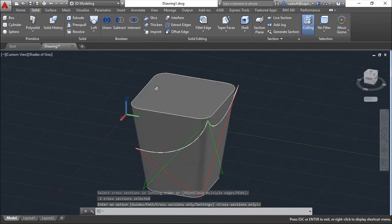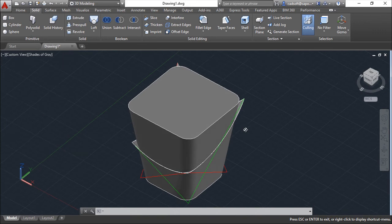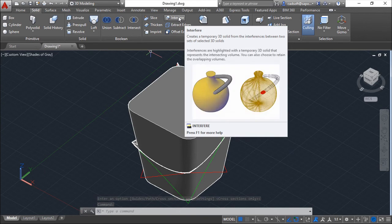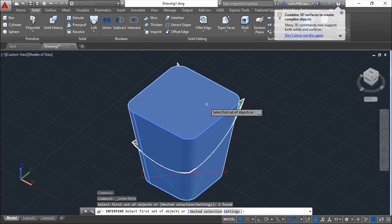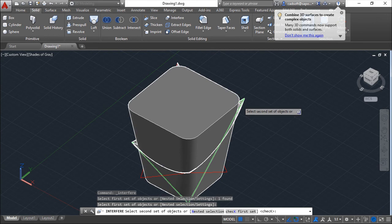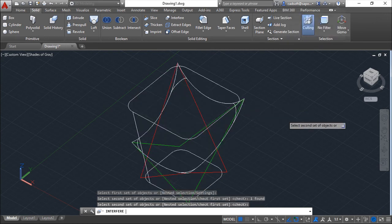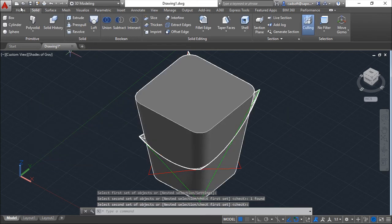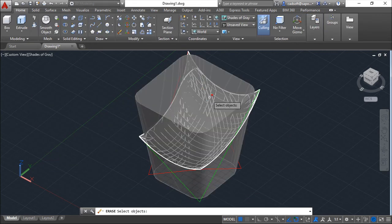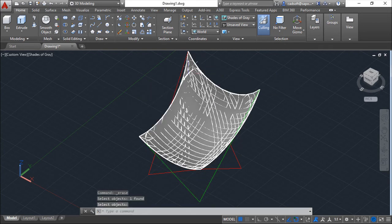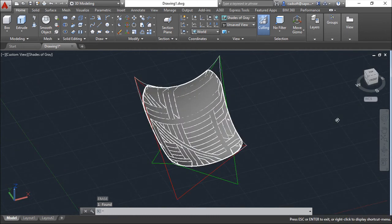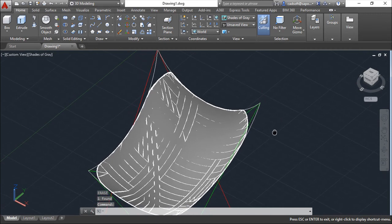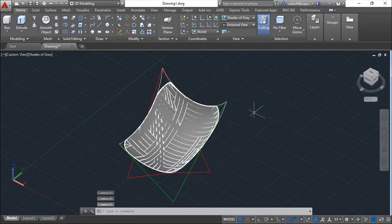So I have also a function here called Interfere that allows me to select two sets of objects. This solid and this solid. Created an interference solid that is like this one.